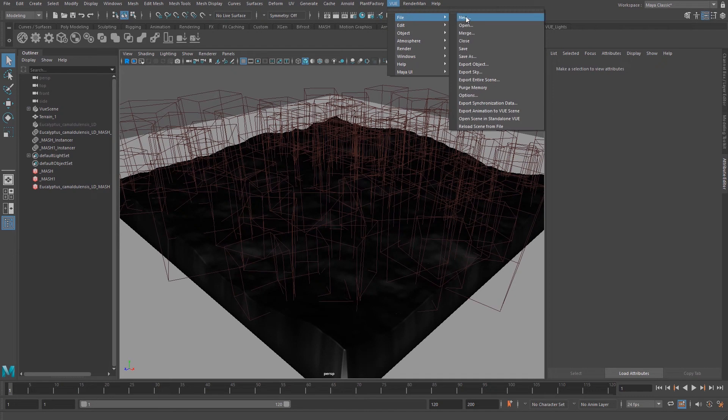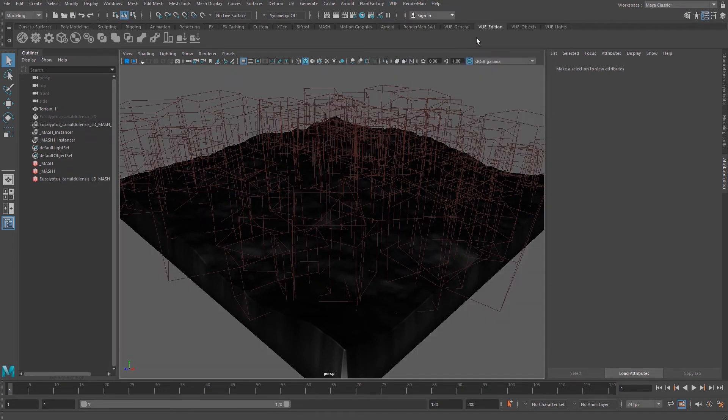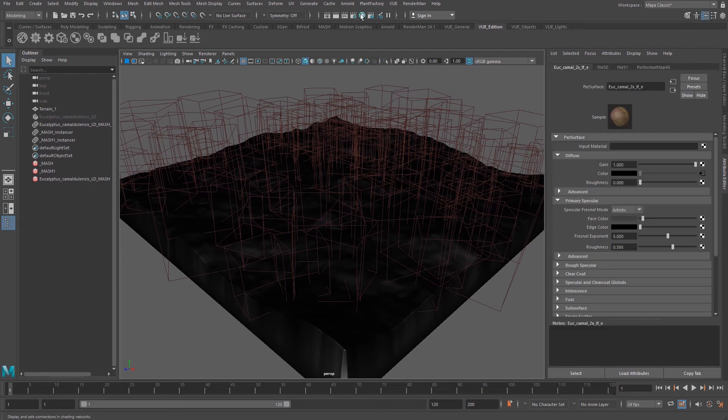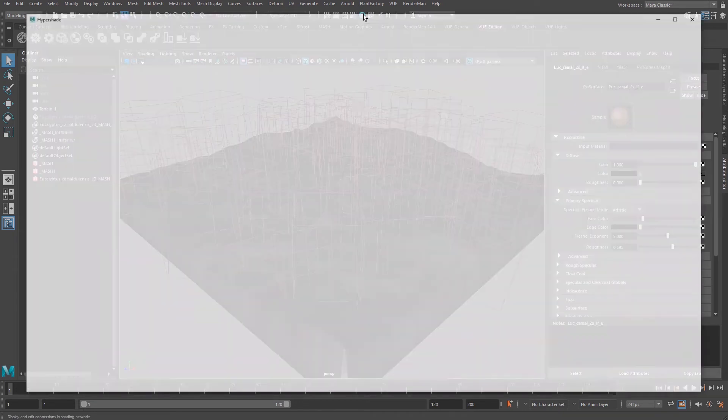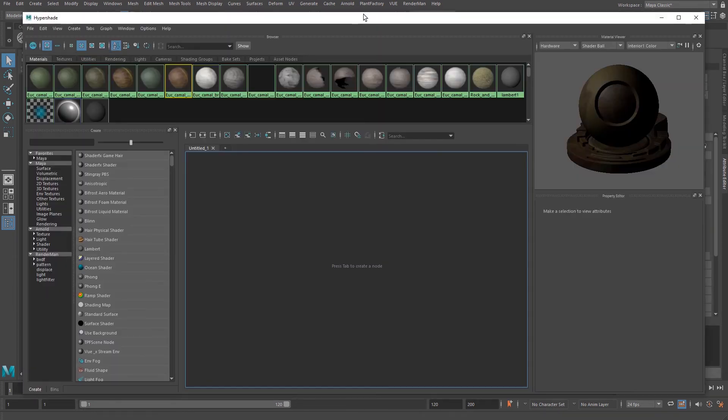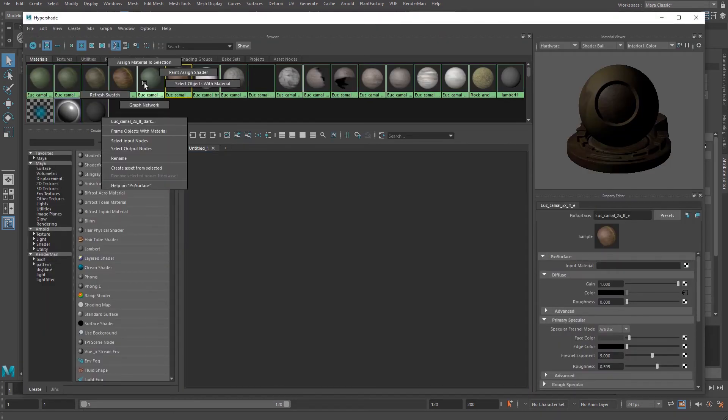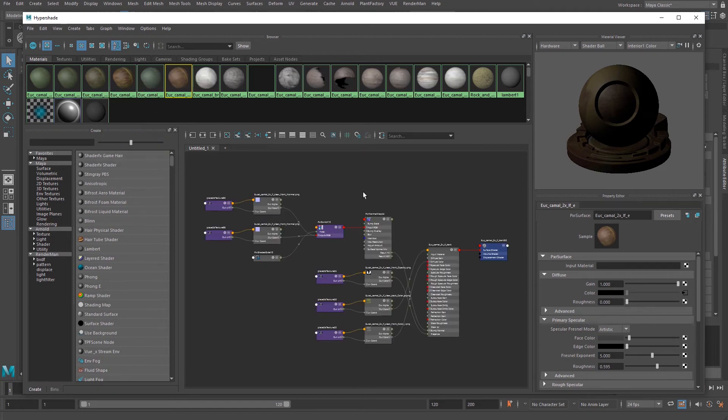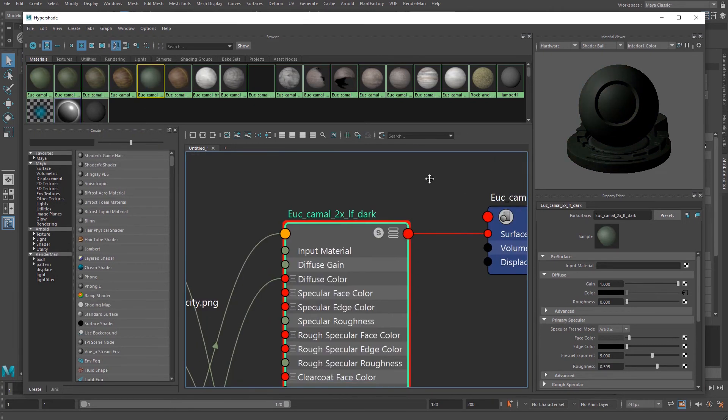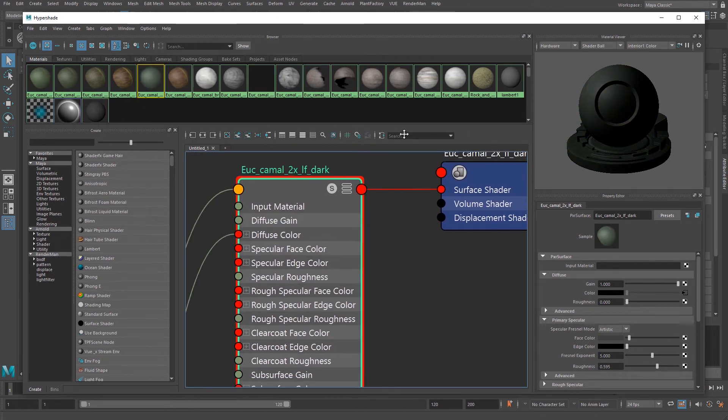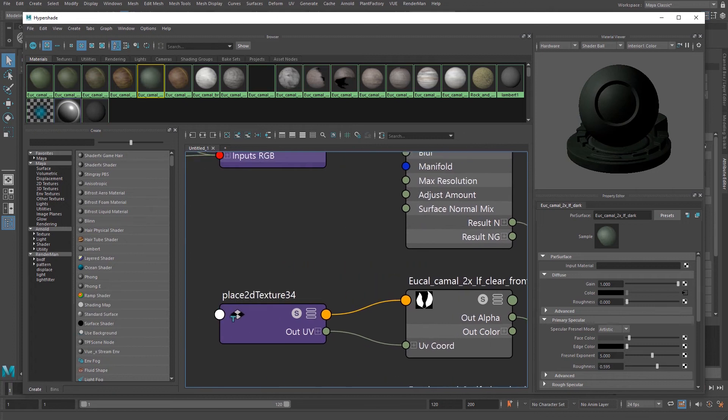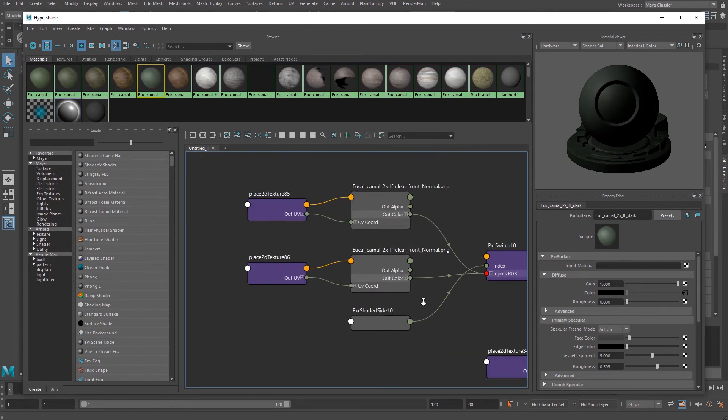Now if we open the hypergraph, we can see that all of the shadings are RenderMan materials. You have the flexible option to add, edit, or modify any of those RenderMan parameter values.